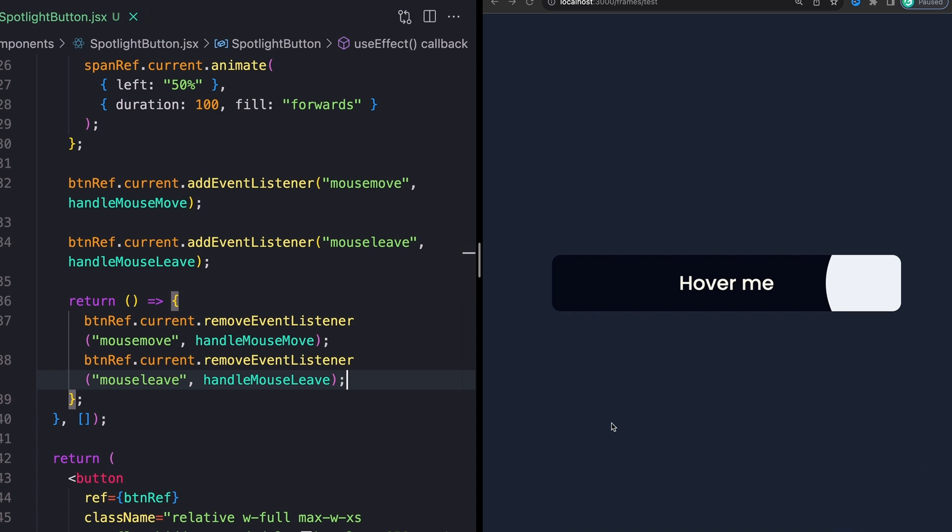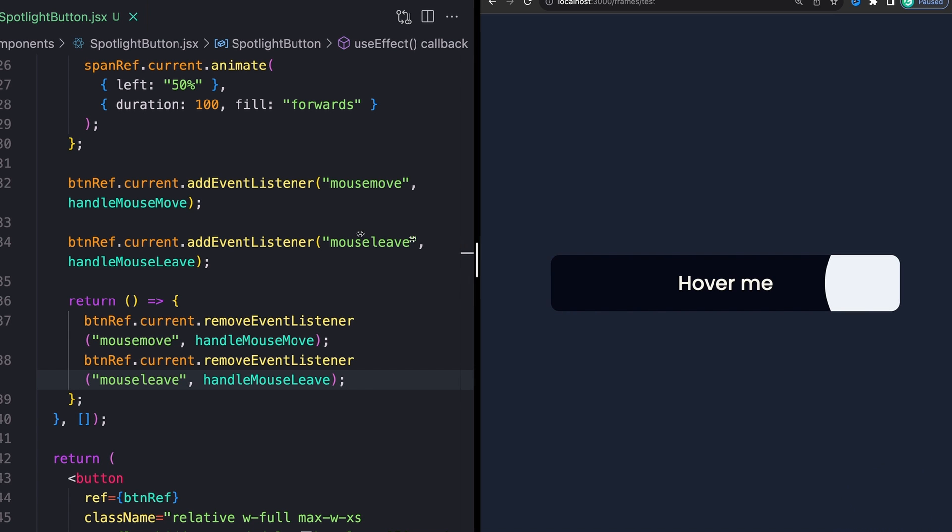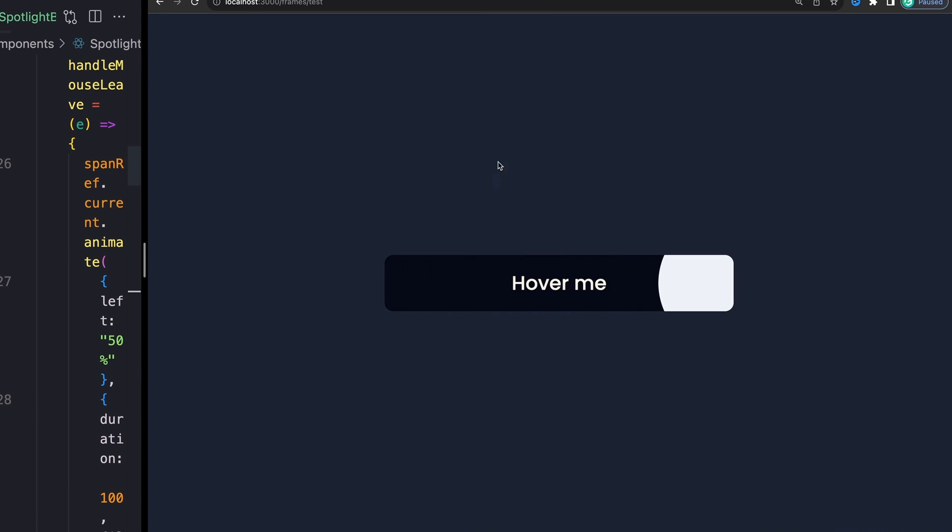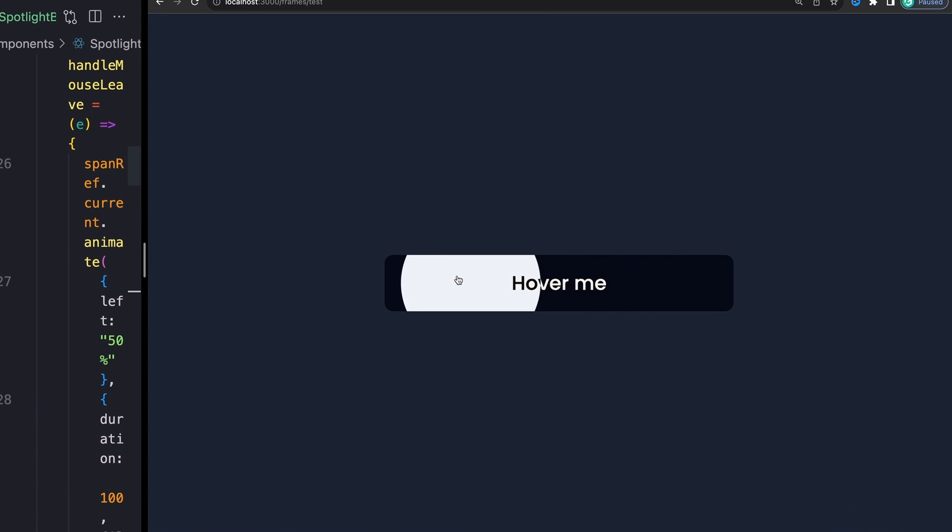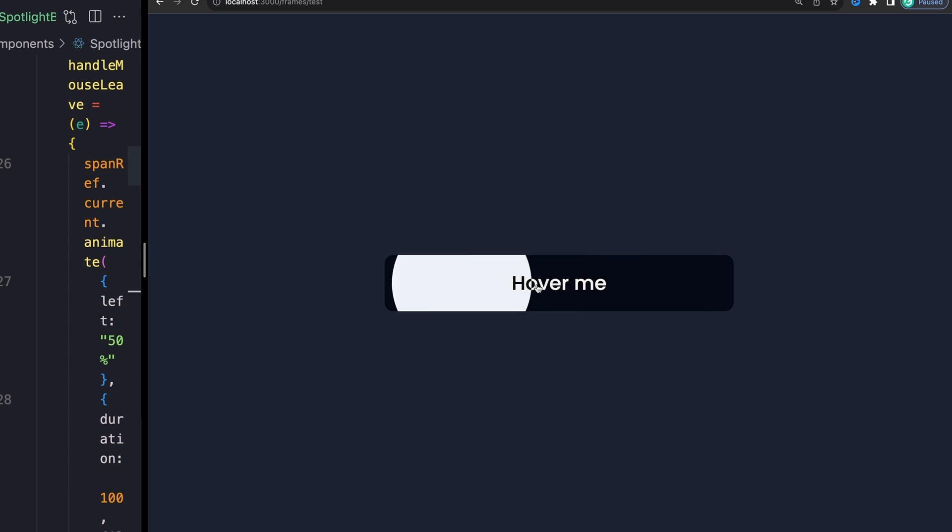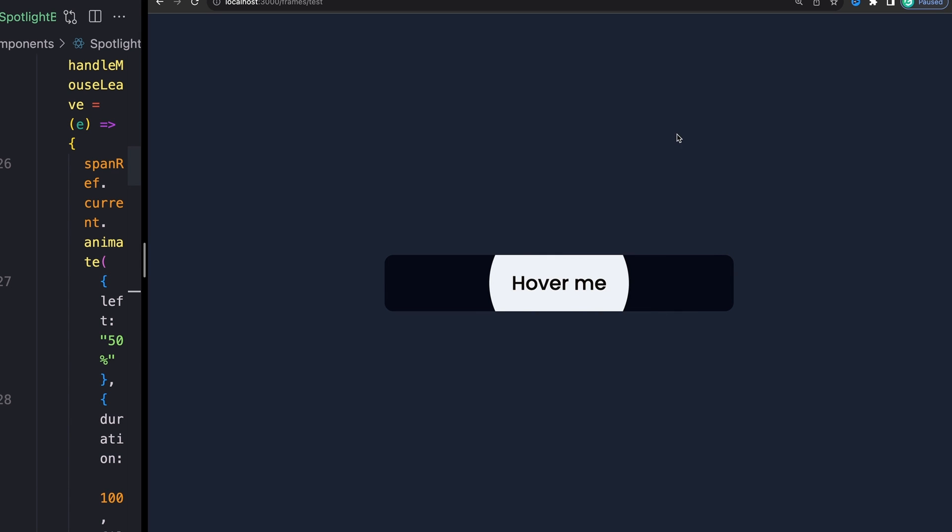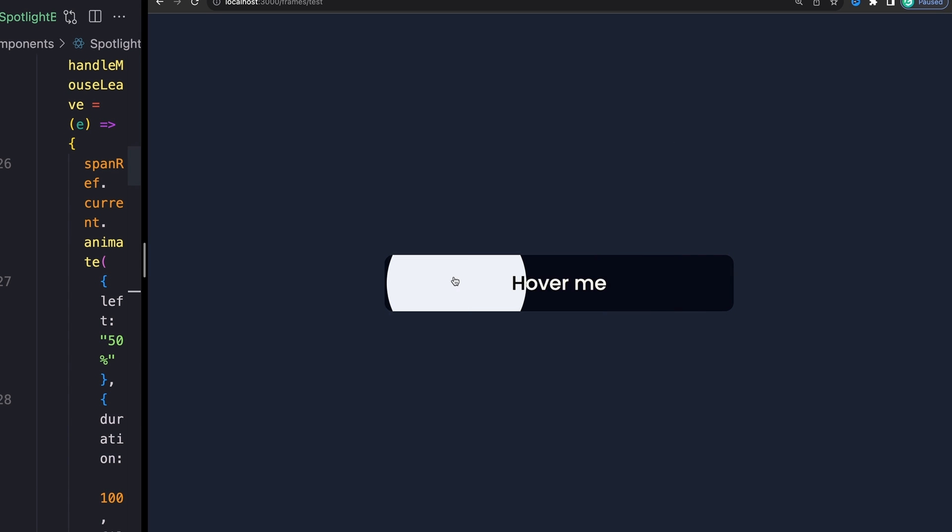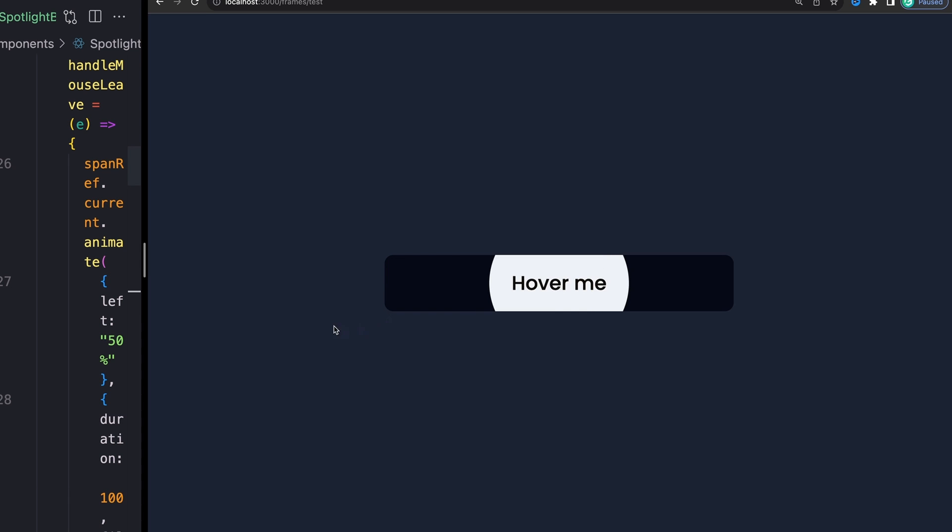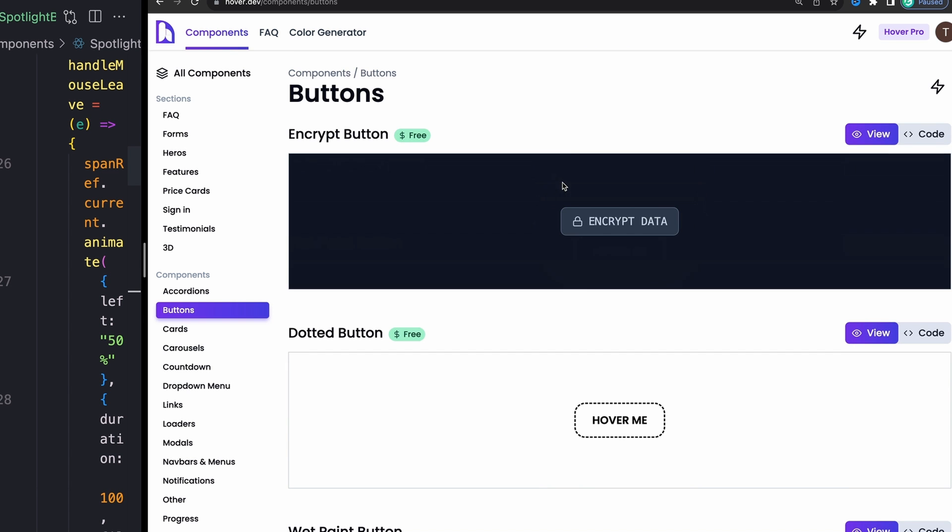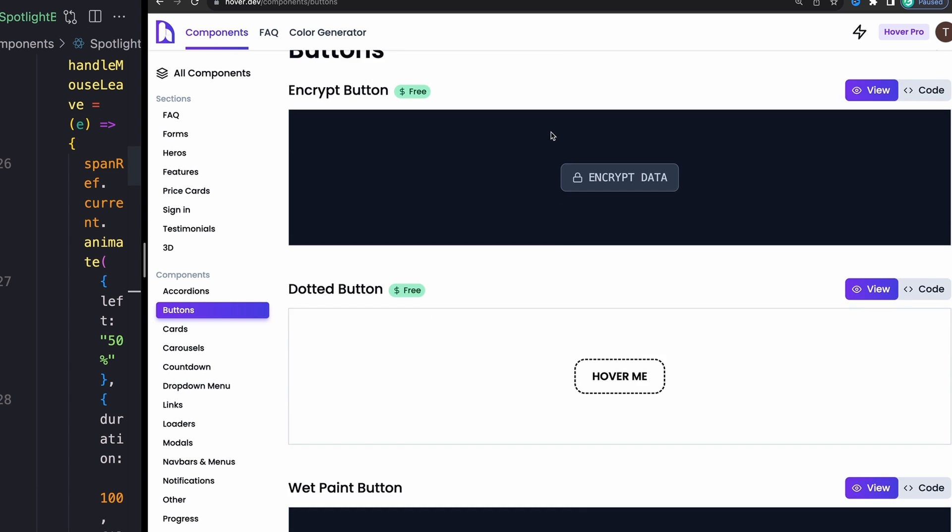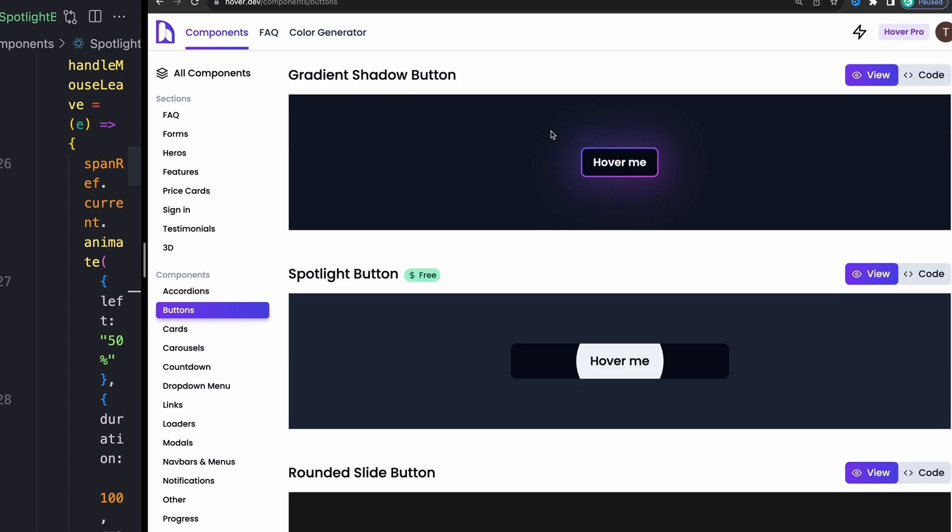And now we actually should be good. So if I make this a little bit bigger, so it's easier to see, as I kind of mouse around, it all snaps to my mouse. And as I leave, it snaps back to the middle. Again, all the code for this can be found on my website. First link in the description, just go to buttons, scroll down a little bit.